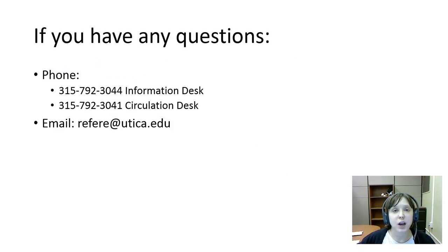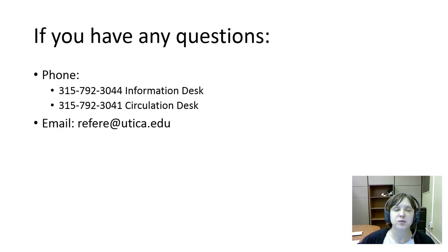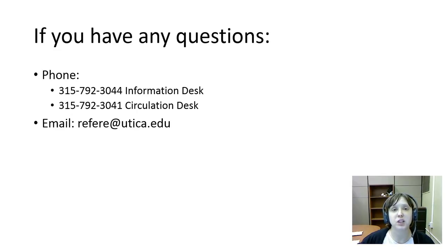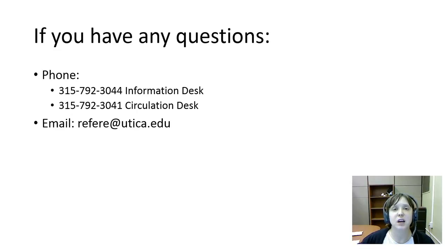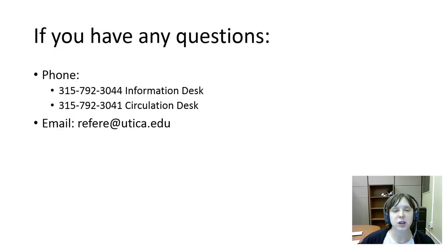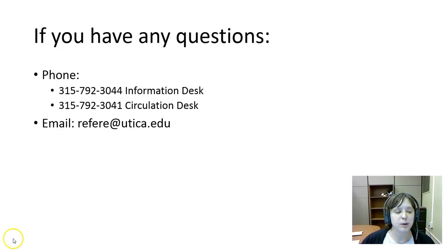If you have any questions please feel free to contact us. We welcome in-person visits but you can also call us on the phone at 315-792-3044 for the information desk or 315-792-3041 for the circulation desk. You can also email us at refere@utica.edu. Thank you for your time and attention.